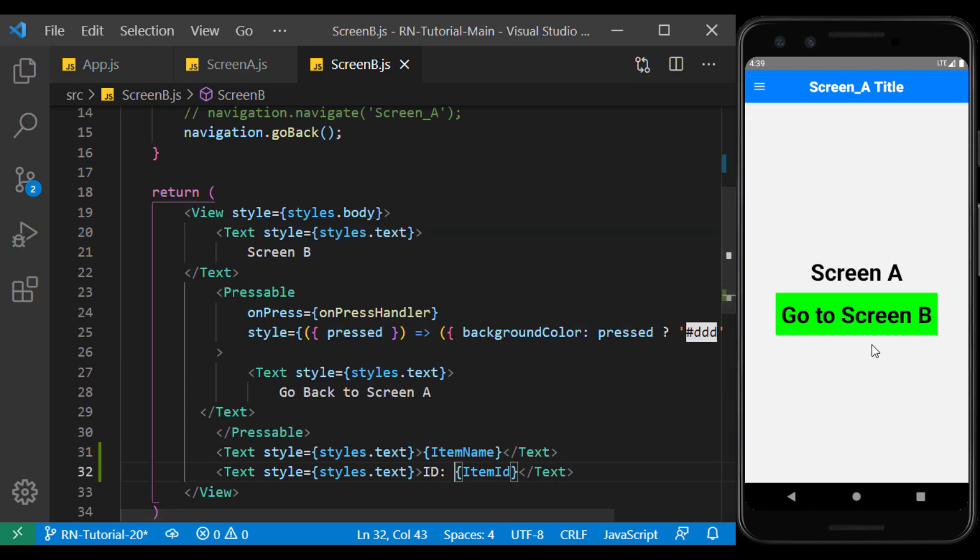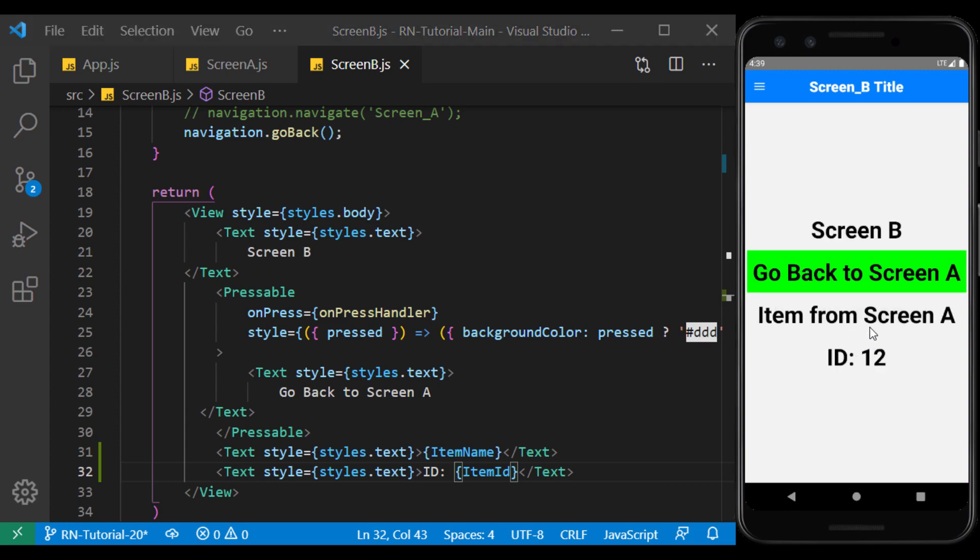Now, if we go to screen B, we will see the sent parameters. In each screen, we can update the value of the parameters.